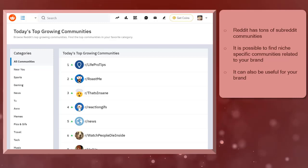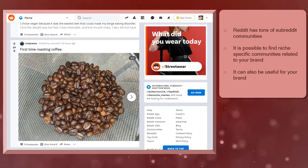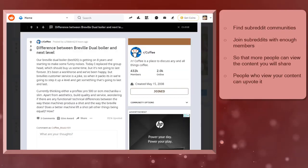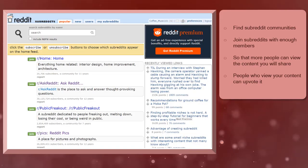Reddit has tons of communities and you can find subreddits that are related to your niche. As you become active in the community, you may discover subreddits that can be useful for your brand. Reddit can be a great place to discover content when you find the right subreddit for your niche. When you browse this page, you will see tons of subreddit communities here.